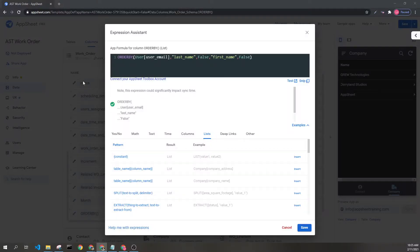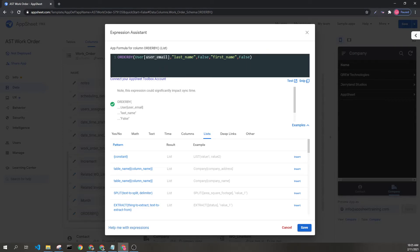Let's look at an example. Here's a pretty straightforward example. We have the Order By expression and we're sorting our user table, and specifically our key value, which is the user email, by last name. We have false because we want it sorted in ascending order, and then we also sort by first name in case we have two people with the same last name.